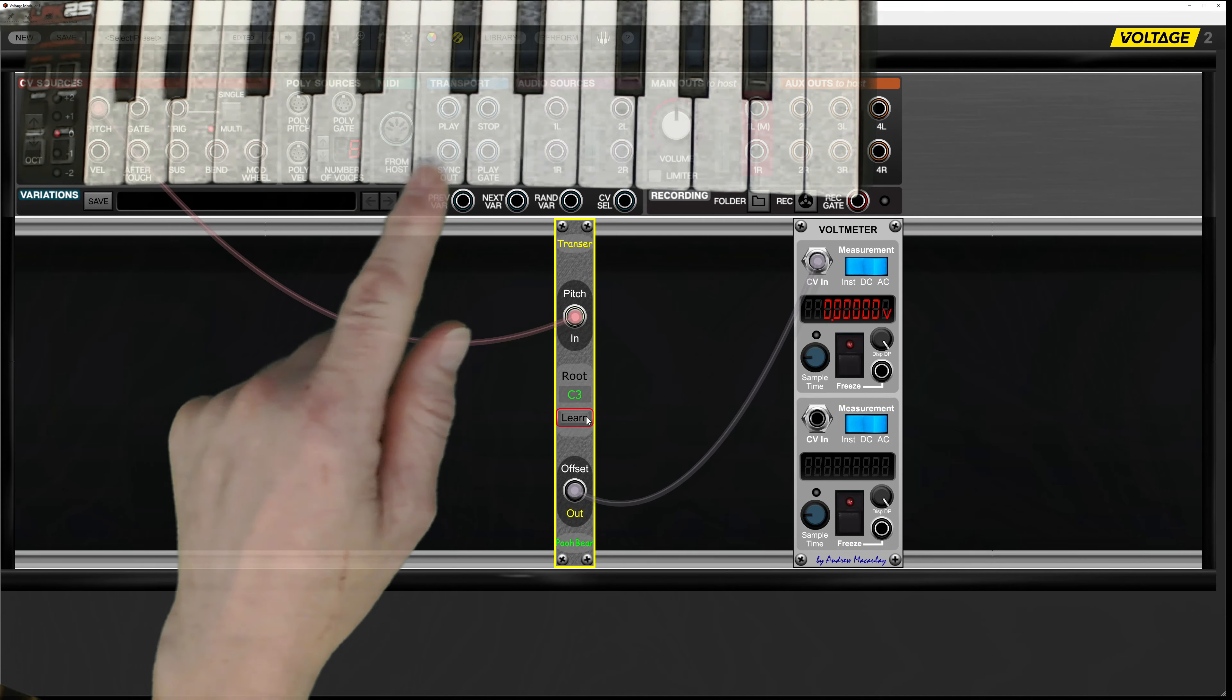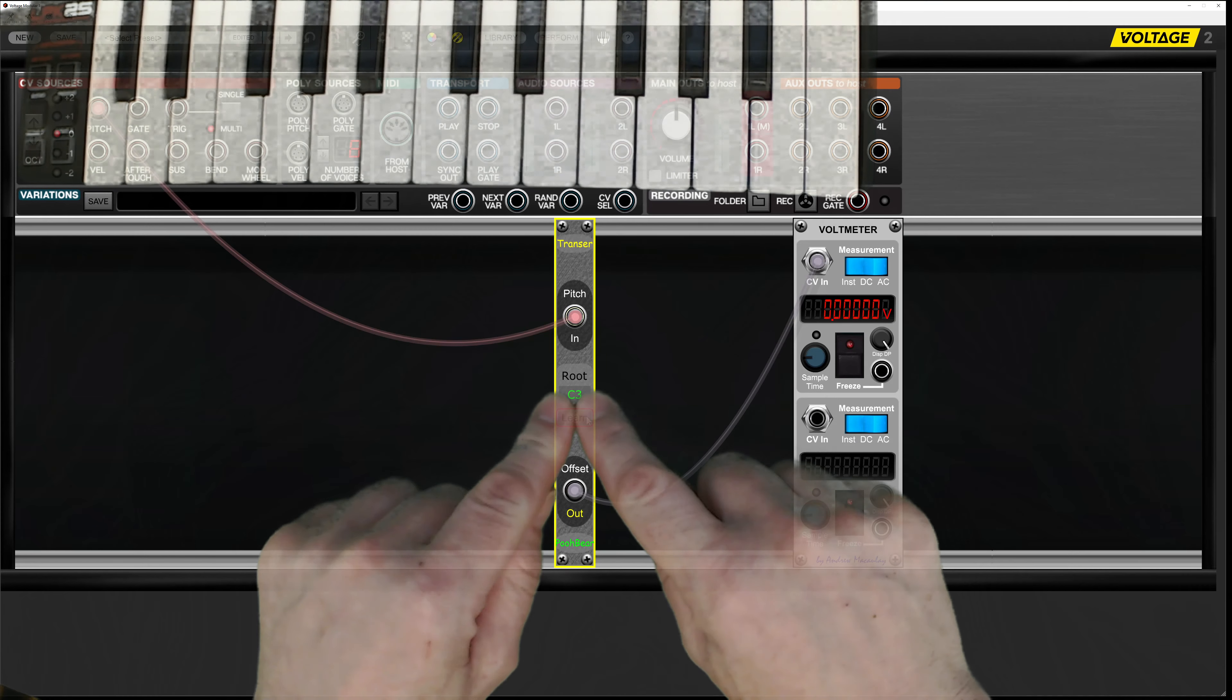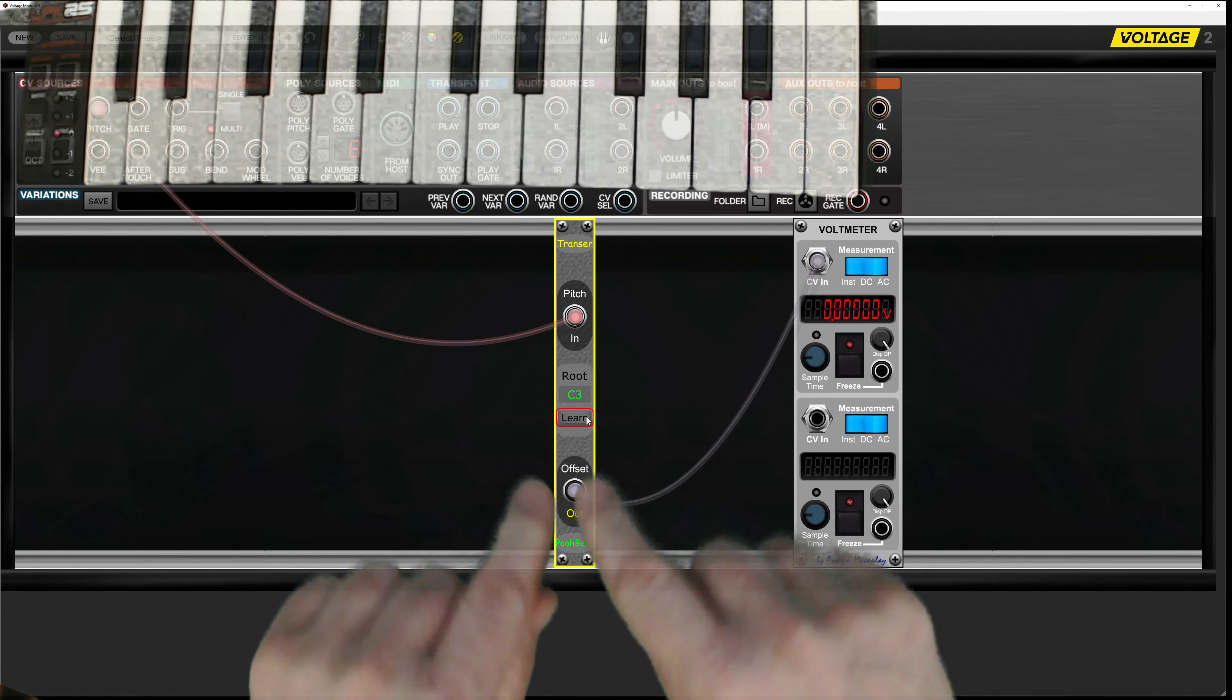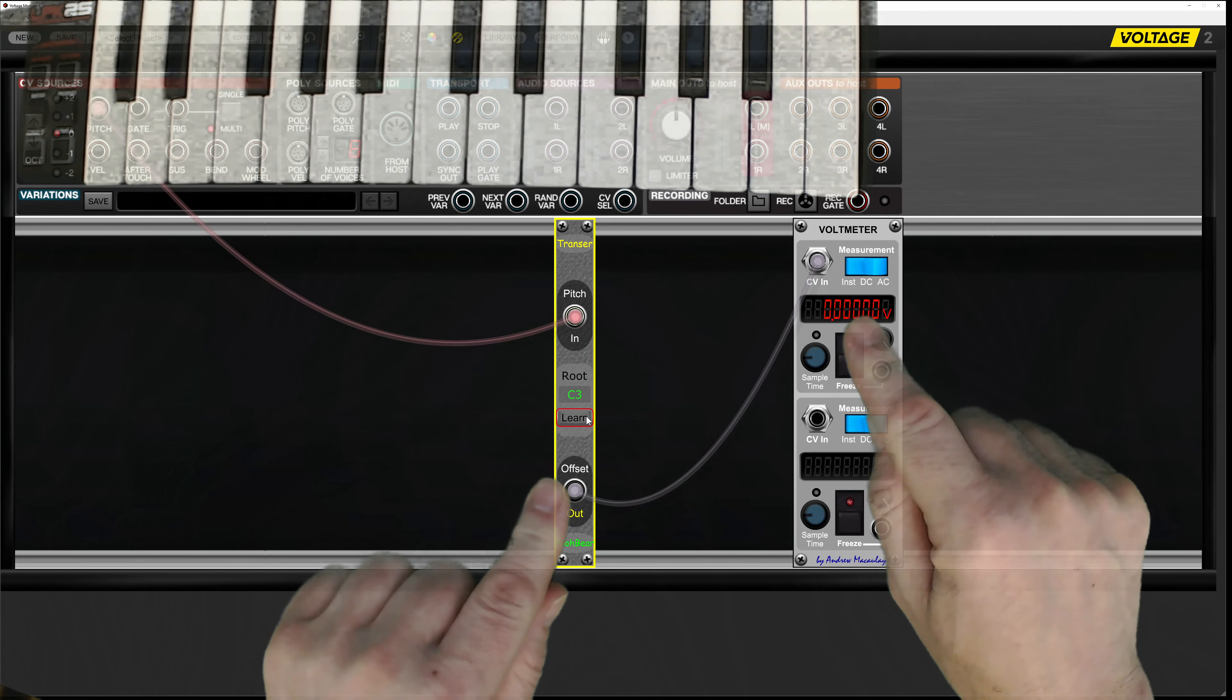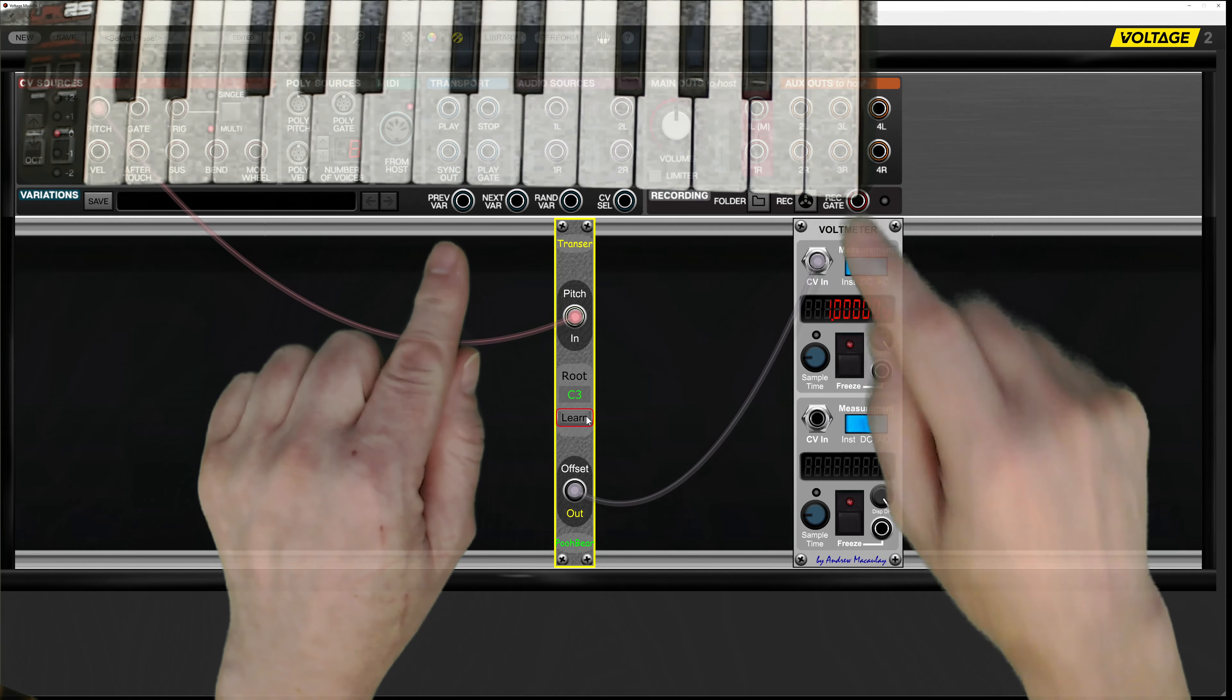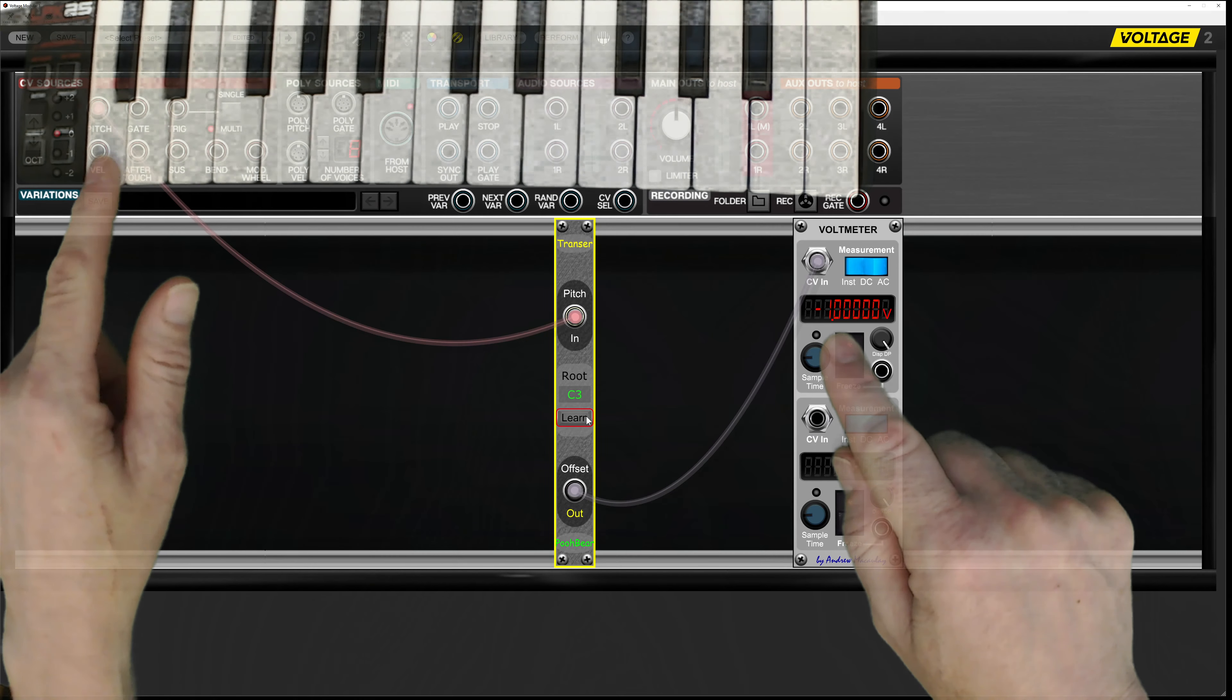Don't forget this is pitch data. Now I press C3 on my keyboard, it's now transposed that down into an offset so it's now zero volts. If I play an octave higher we get one volt, and if I play an octave lower we're going to get minus one.